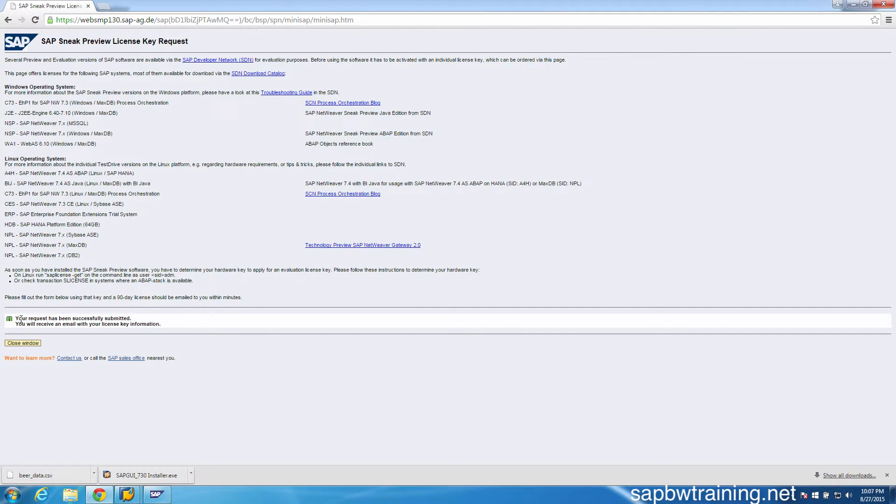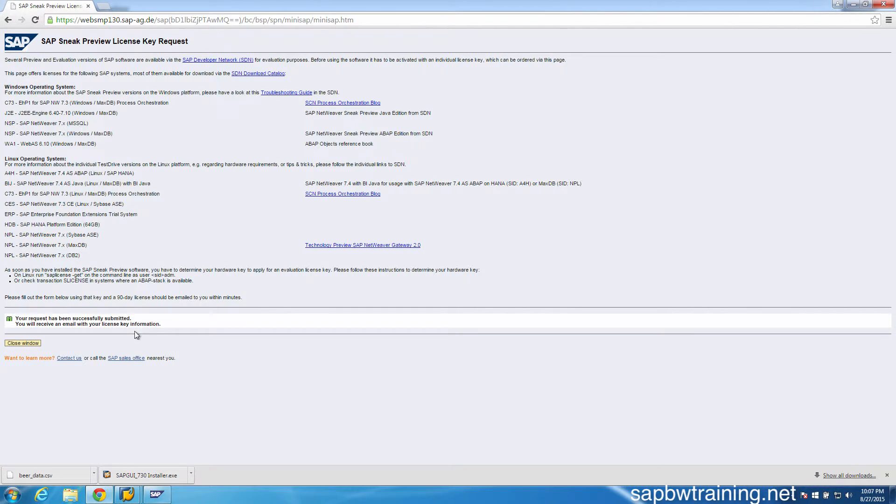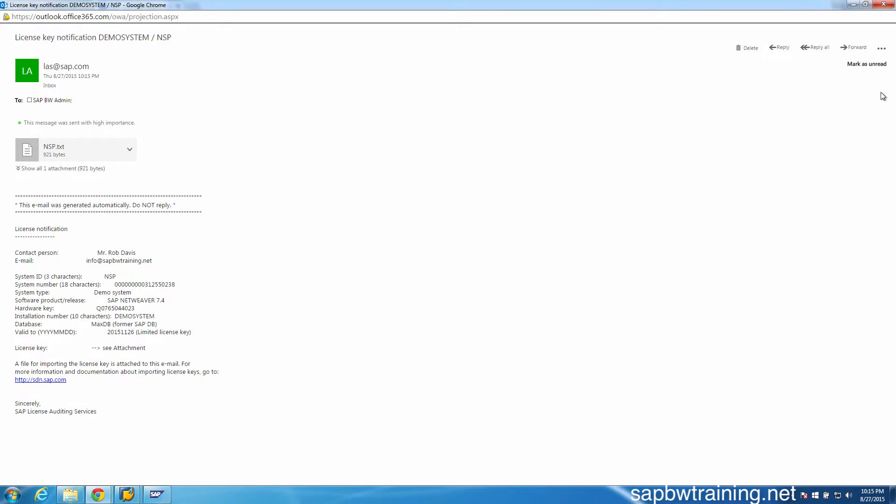My request has been successfully submitted, so now we're supposed to check our email for our new license key. It took about 15 minutes for me to receive my email from SAP.